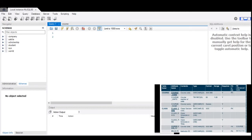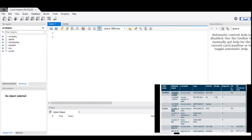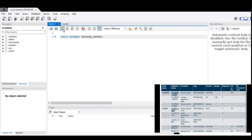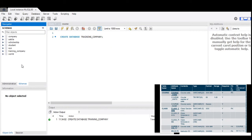As you can remember, we have our data dictionary that we created last time about the training database, which has the course, the class, the trainee, and the instructor. So we will have it as our basis. Now, let's first create our database. We type 'CREATE DATABASE' and then the name of the database. Click execute, and you will see here if it is created already or not. Then you can refresh and right-click, and you will see that it is already created.